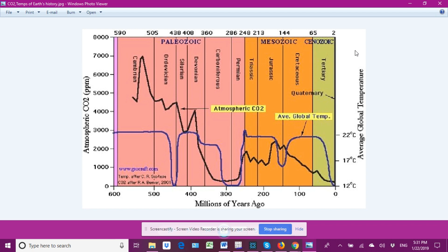Looking at the CO2, we see it reaches a high of about 7,000 parts per million approximately 530-540 million years ago, then it drops with a couple of little upticks. There's a major uptick in the Devonian, then it plummets into the Carboniferous, rises again into the Permian and Triassic, reaches its highest in the Jurassic, and then begins a steady decline with a couple of little bumps here and there until modern times.